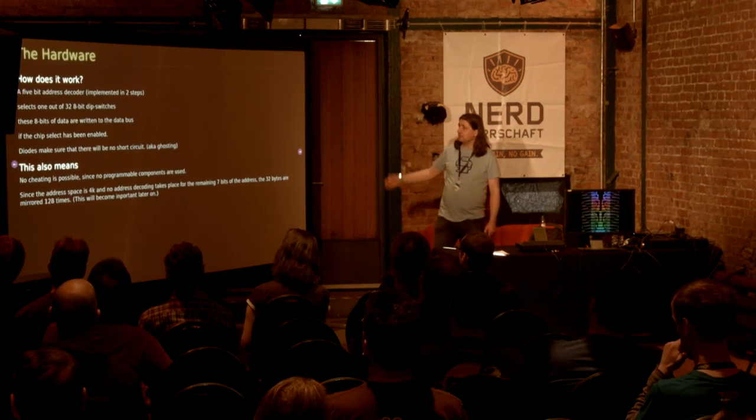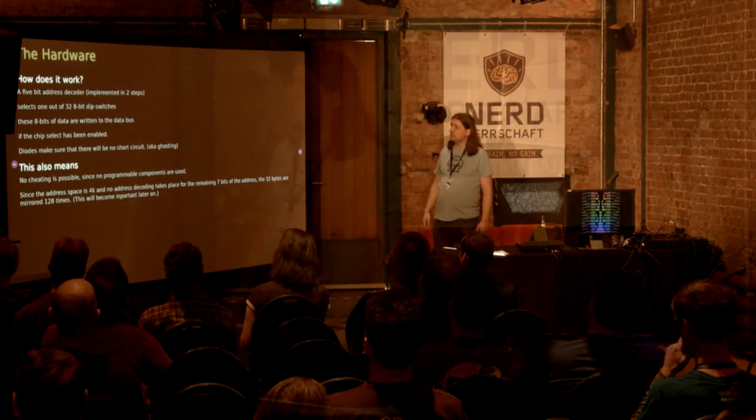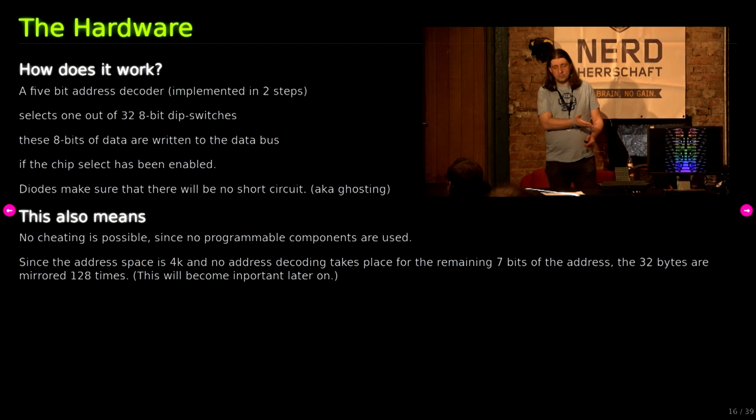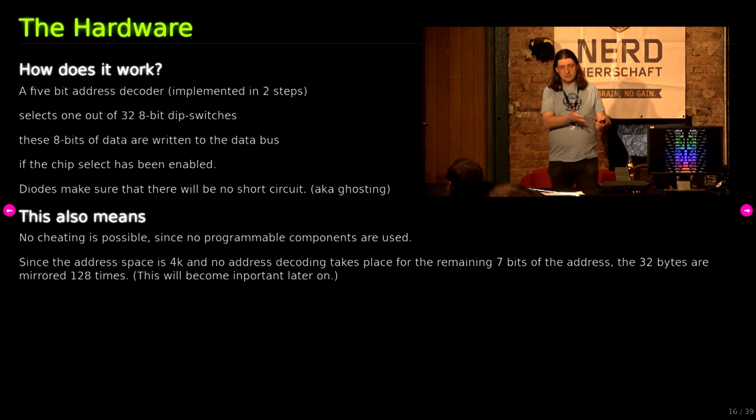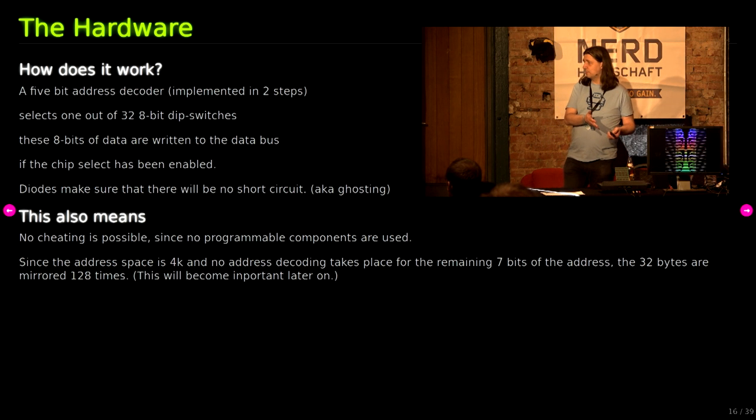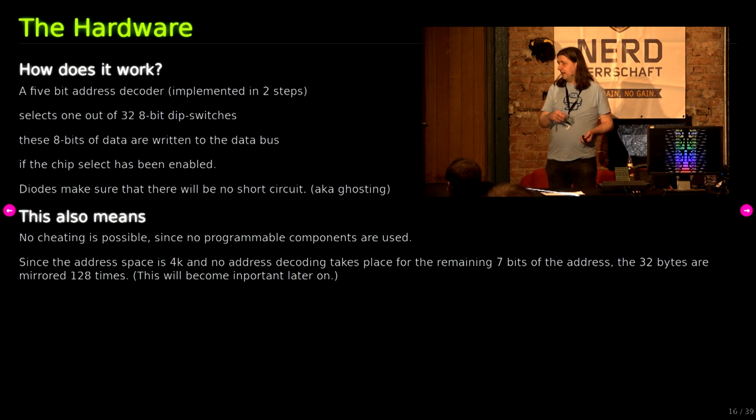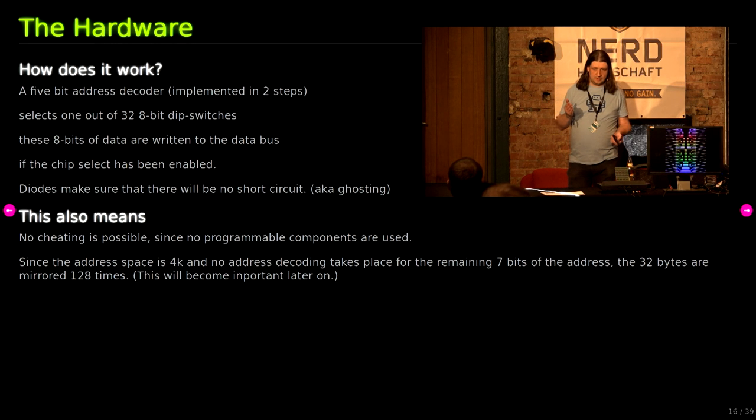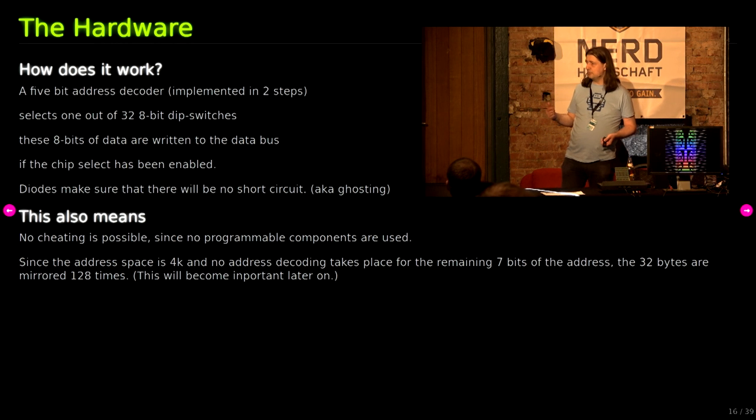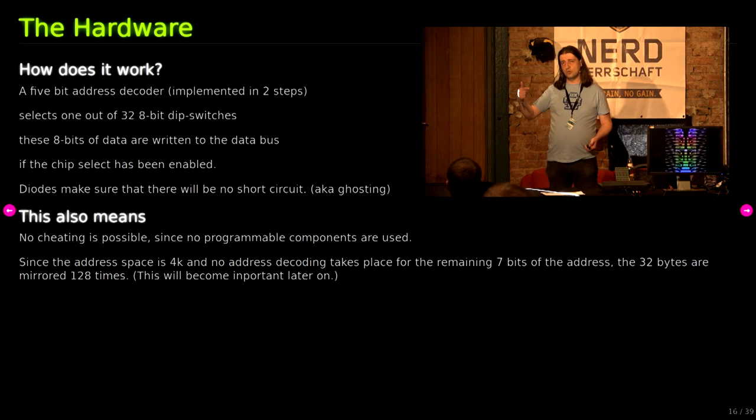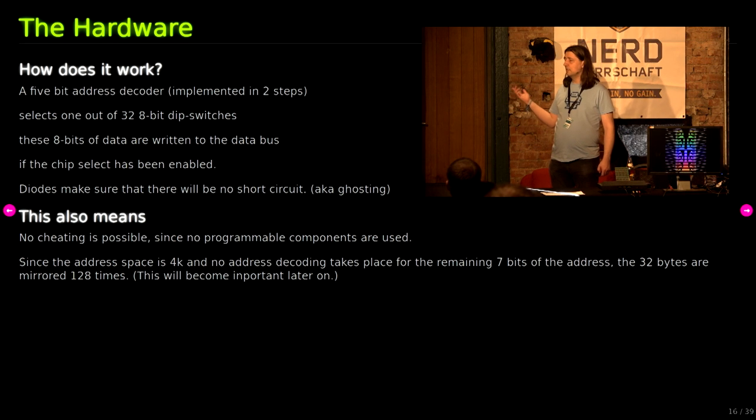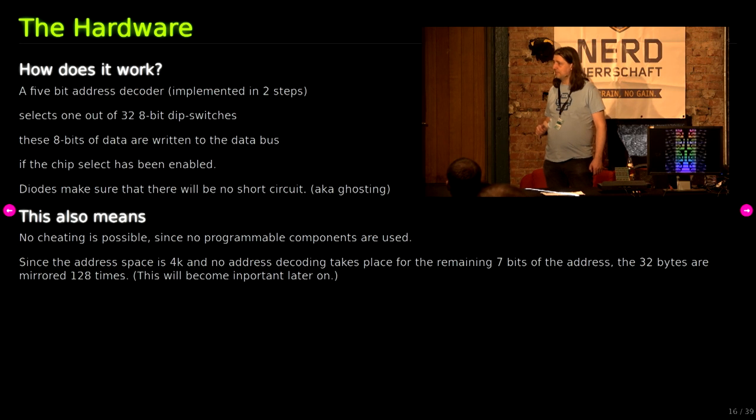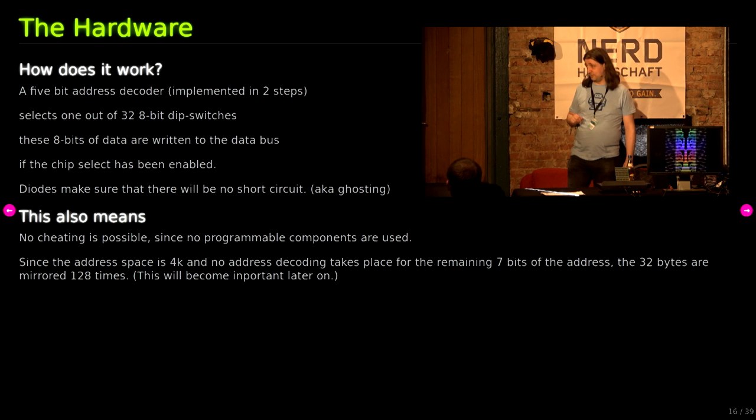How does it work? We've got a 5-bit address decoder that selects one of those 32 8-bit DIP switches. These 8-bit data are written to the bus if the chip select signal has been encoded, otherwise it would collide with the IO chips. We've got to use diodes to make sure that there will be no short-circuiting or ghosting. This also means there's no cheating possible since the hardware is so simple. No programmable components were used, so you can only use these 32 bytes of ROM. And since there's no address decoding done, these 32 bytes will be repeated over and over again, 128 times inside the addressable ROM space. This will become important later on.